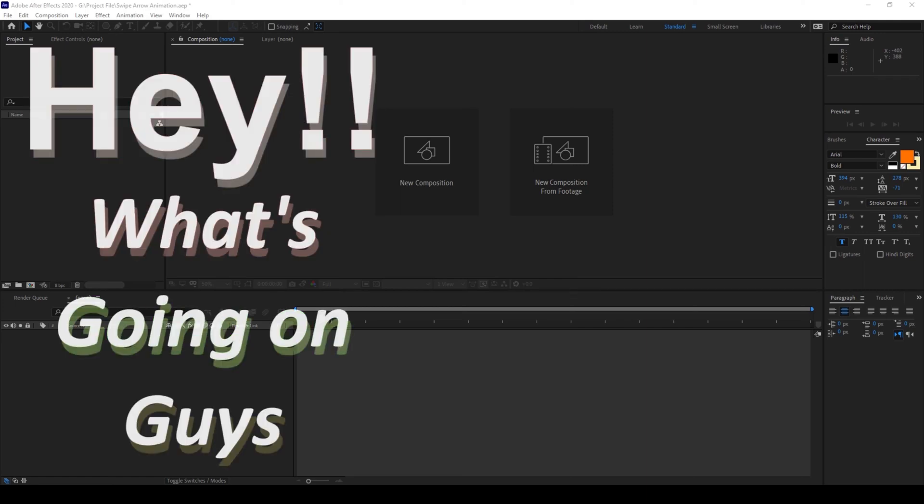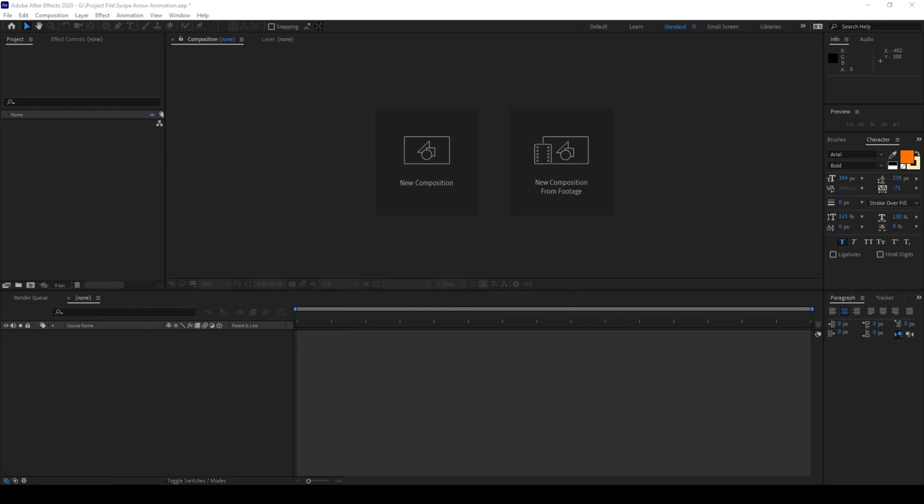Hey what's going on guys, my name is Ravi and welcome back to another Adobe After Effects tutorial. In this video we'll be learning to make this swiping arrow animation in a very simple way.